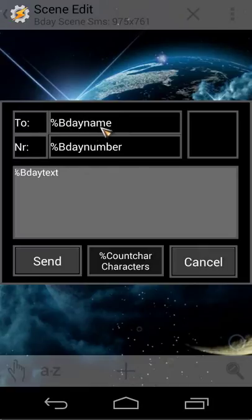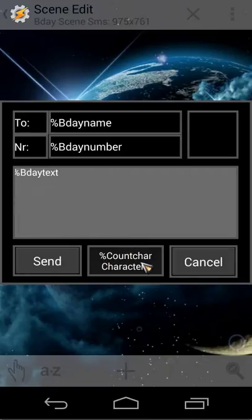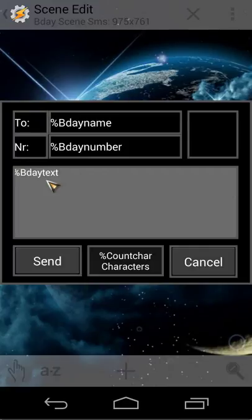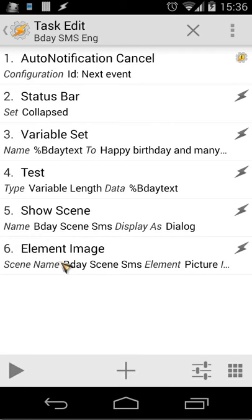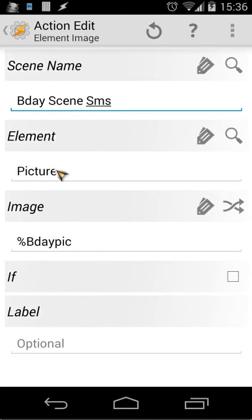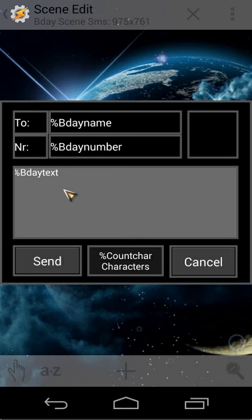You also see BD text and the character count called 'characters' — we set all those variables inside our task before. If you don't remember, rewind the video. First we set a picture — it's called name picture from the previous task. The element image is BD scene and we use the element picture for our picture. Back in the scene, we use the BD text in a text edit field — but behind that text edit field there's much more going on.